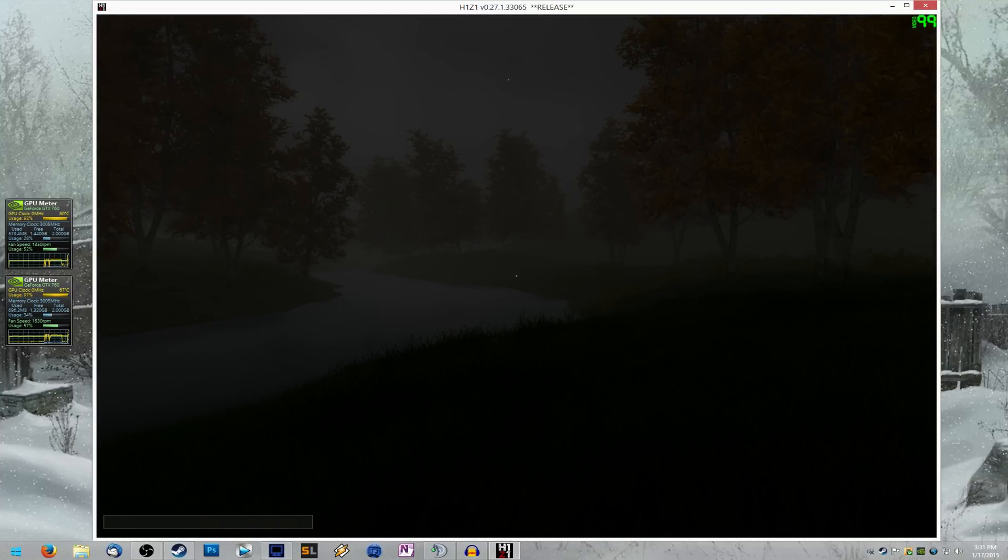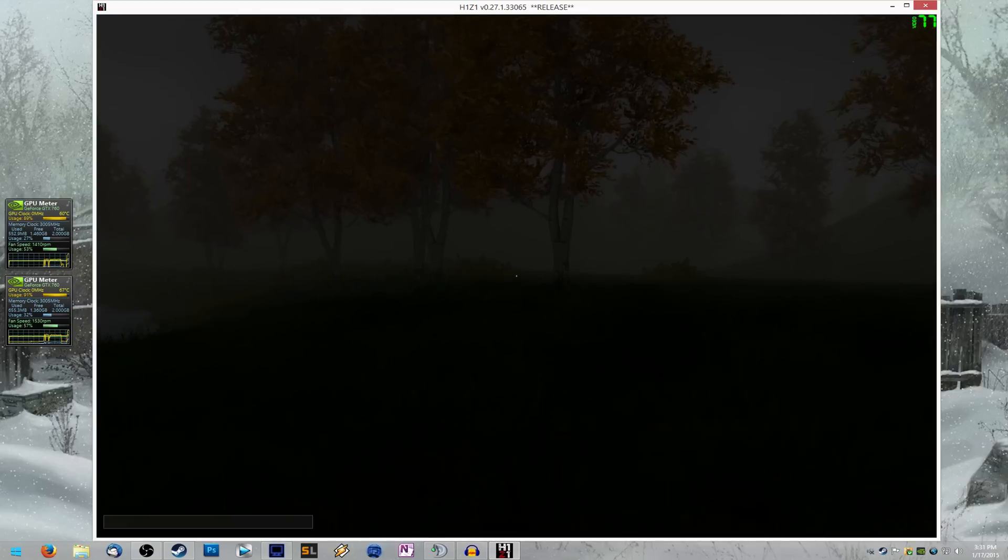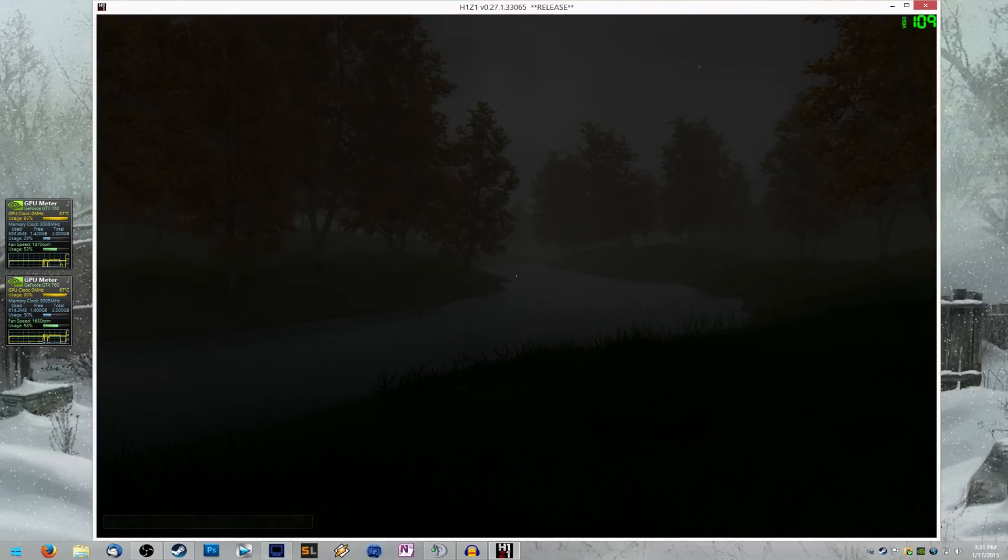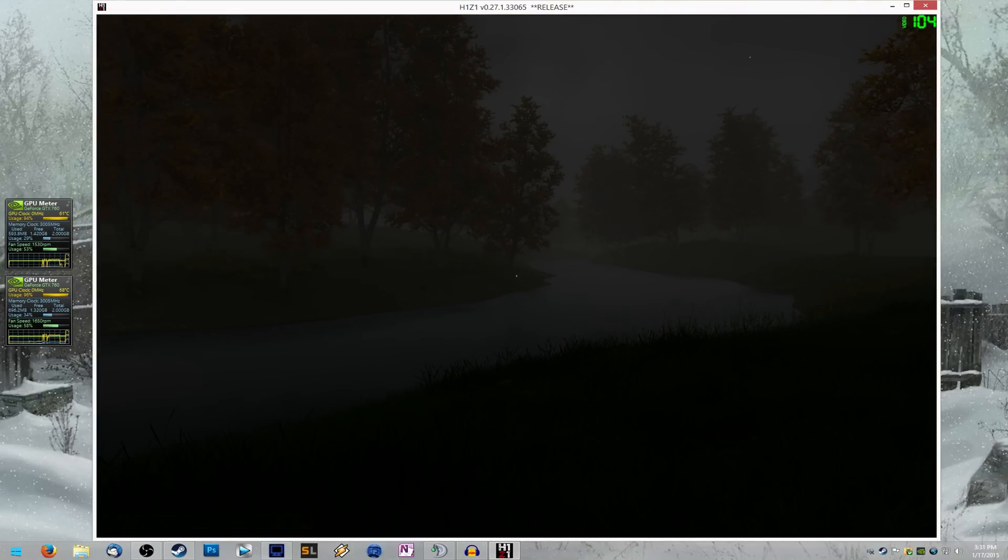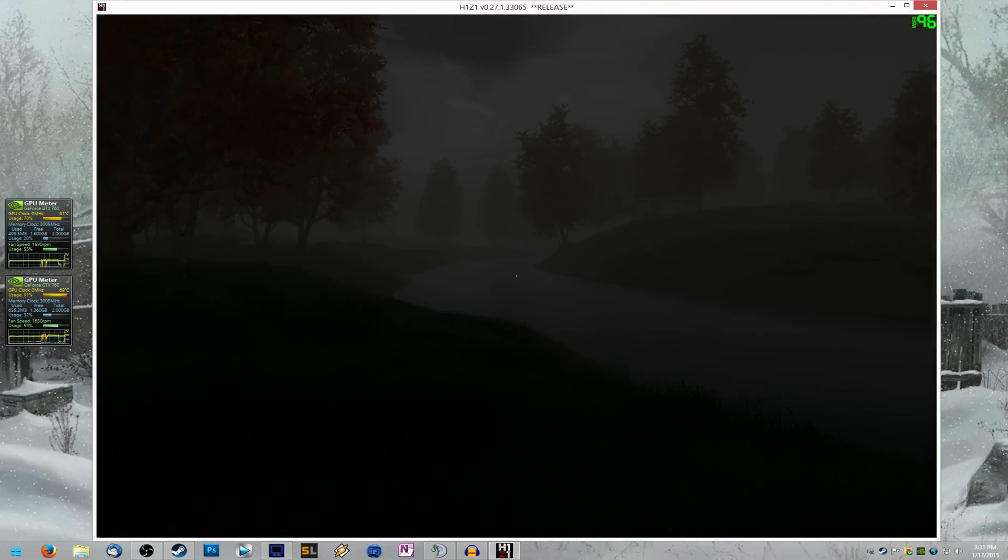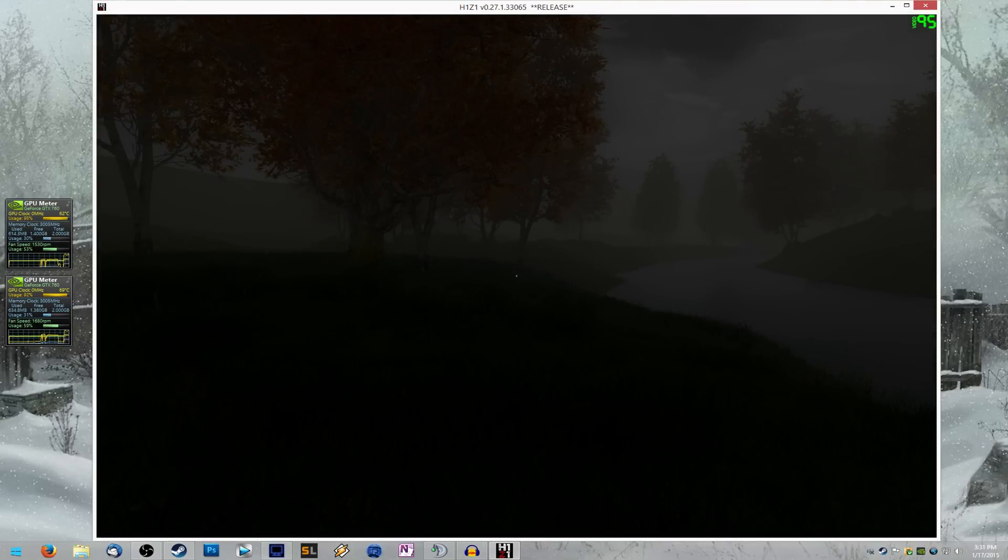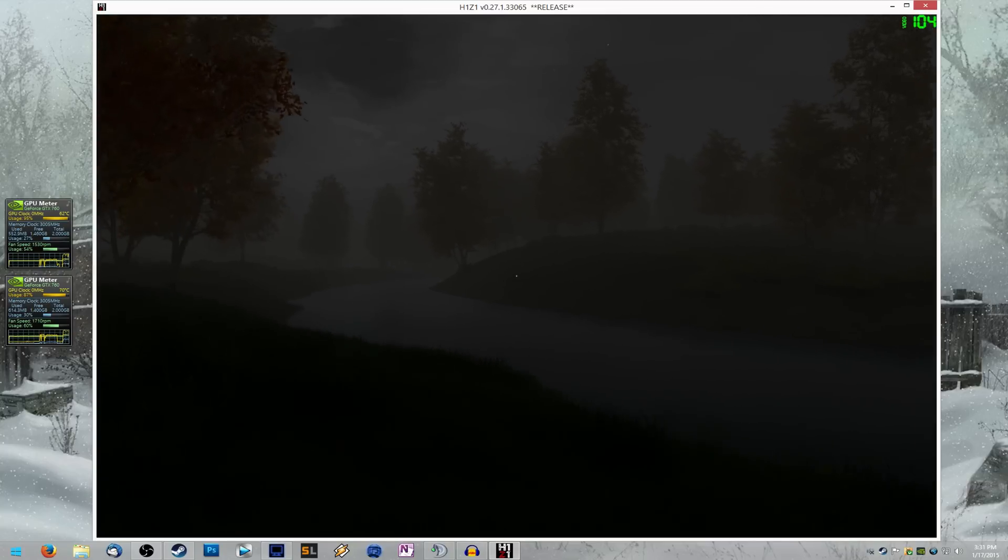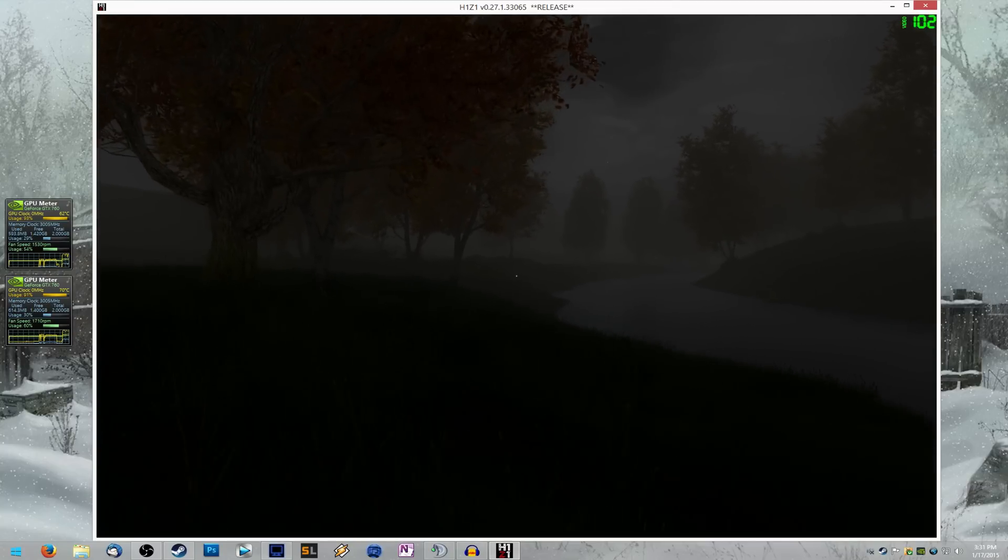Alright, so now I'm in game. And as you can see in the top right, I'm getting upwards of 100, even around 80 frames a second at the lowest. So it doubled my frame rate effectively while recording.